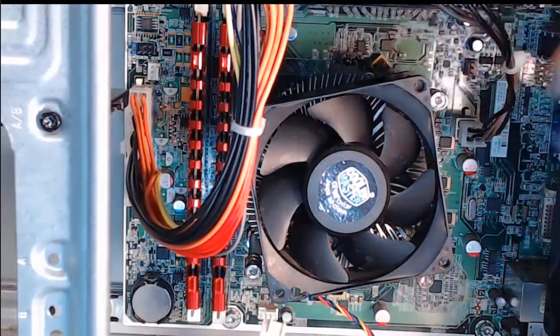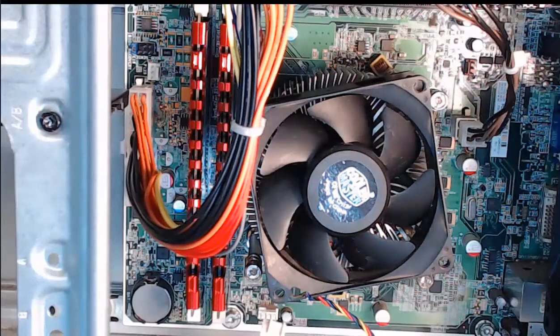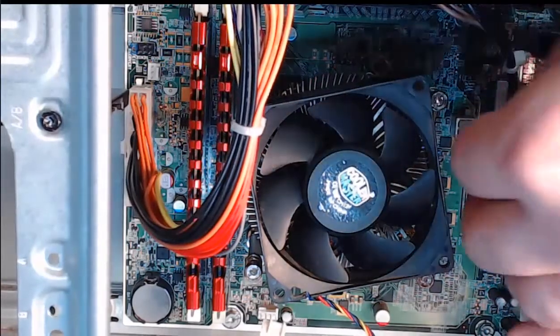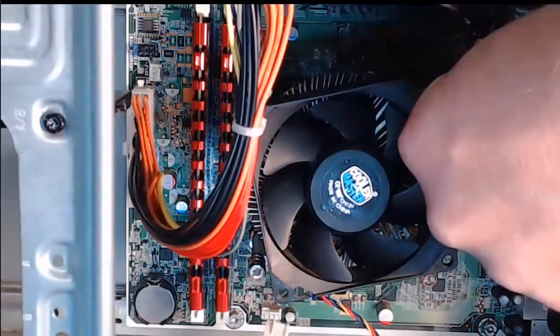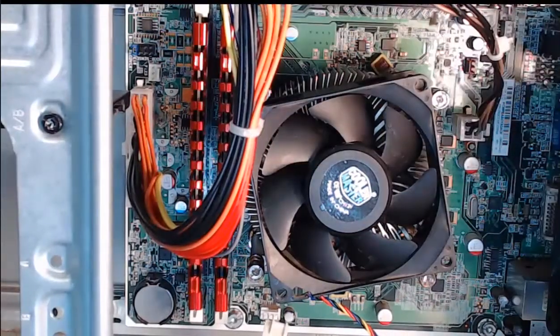And then step four, we're going to gently press down on that connector until it clicks into place. And now it clicked into place.